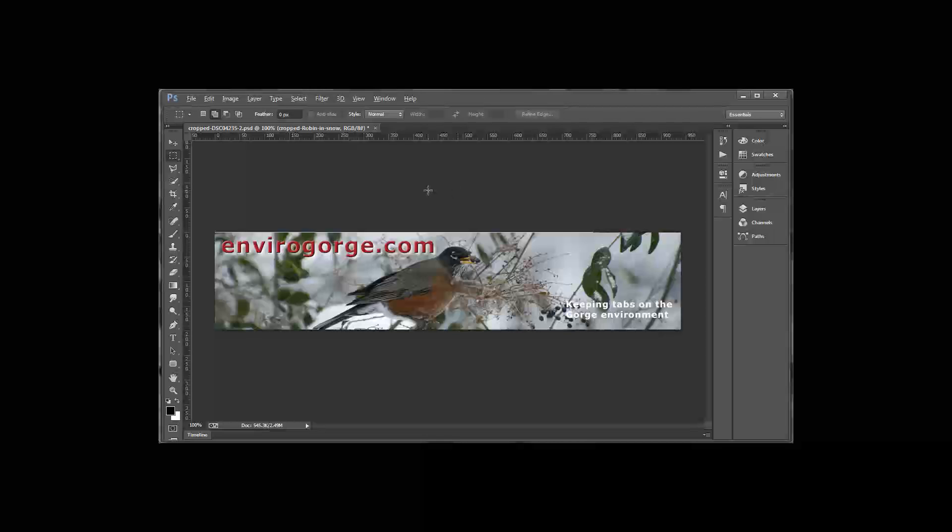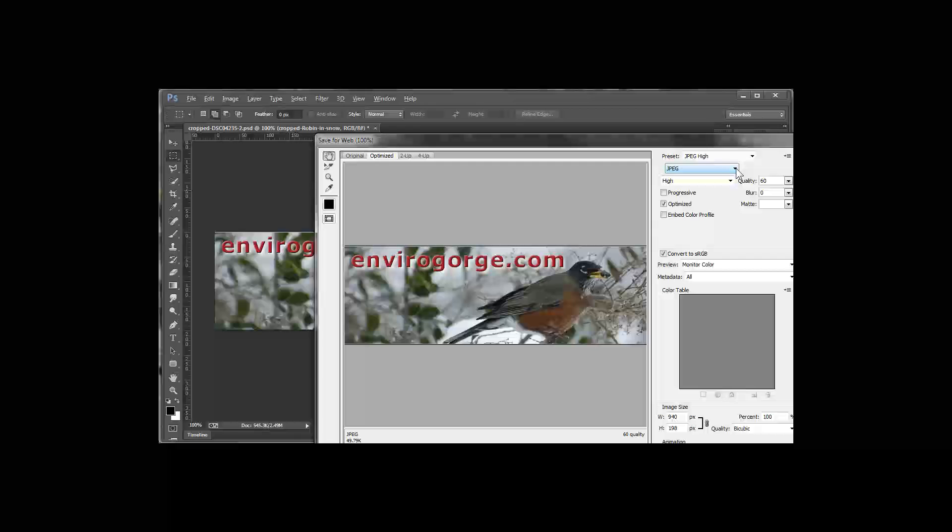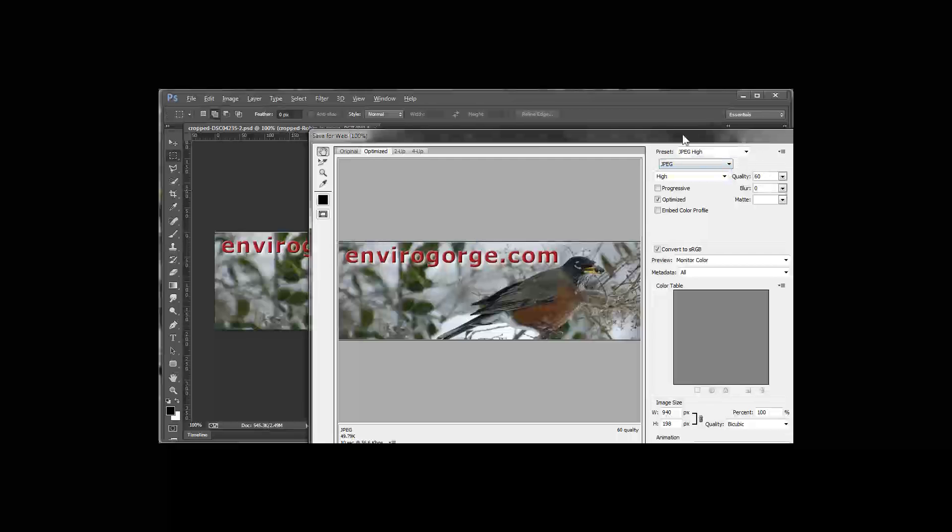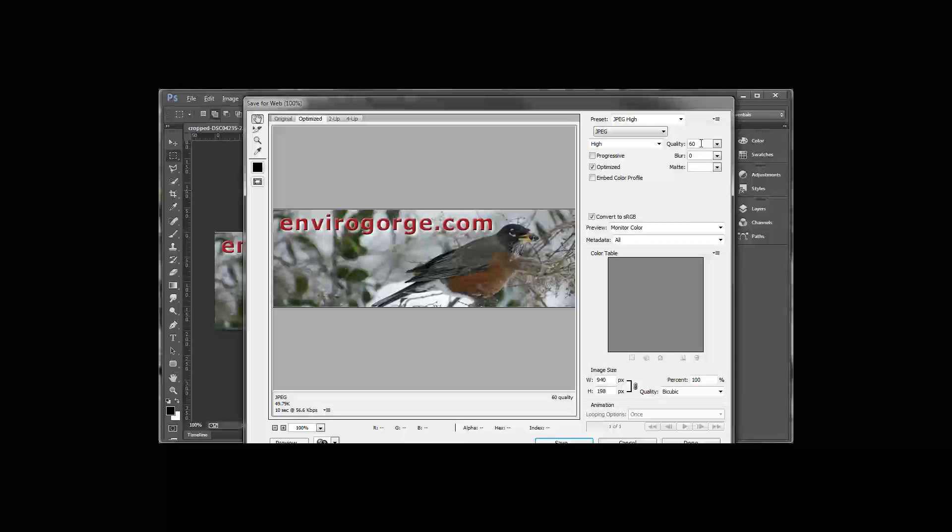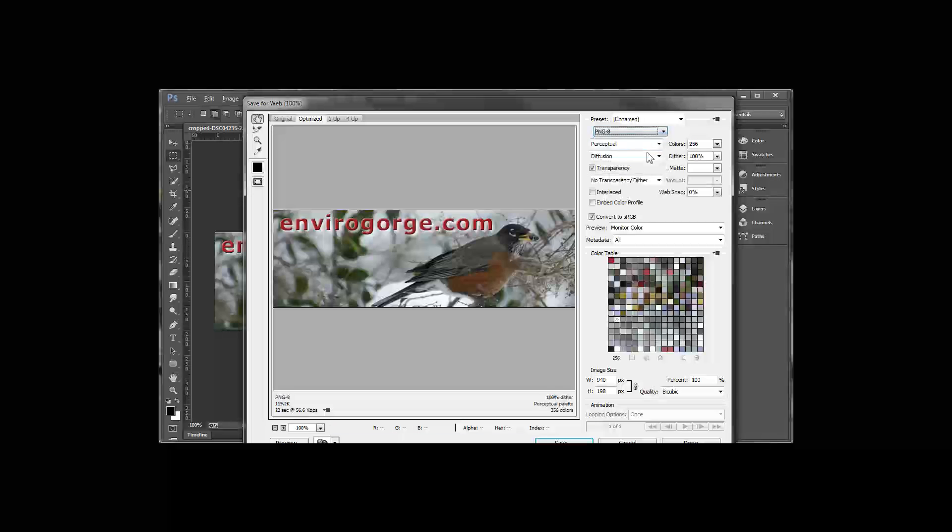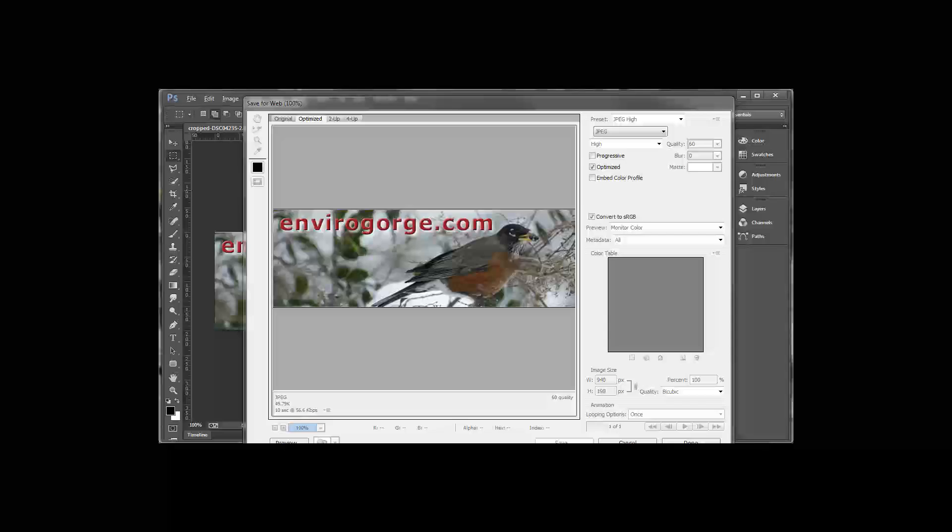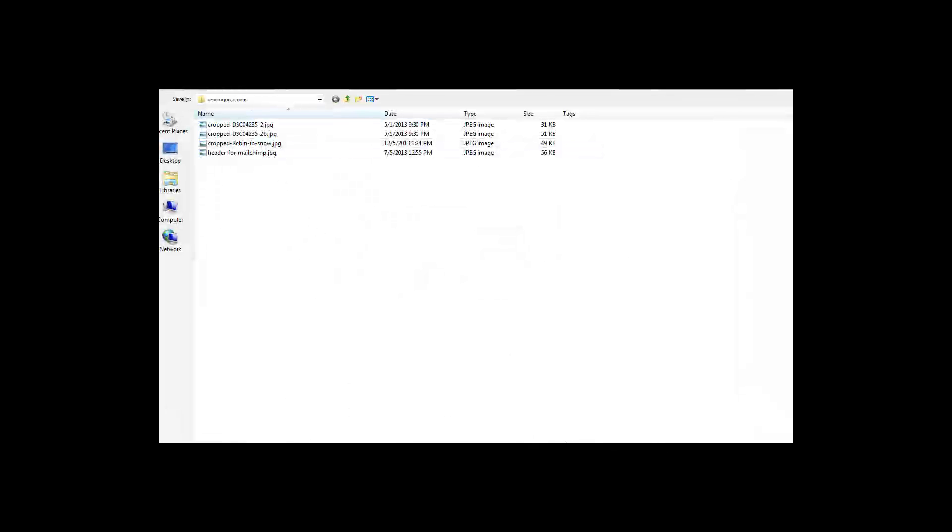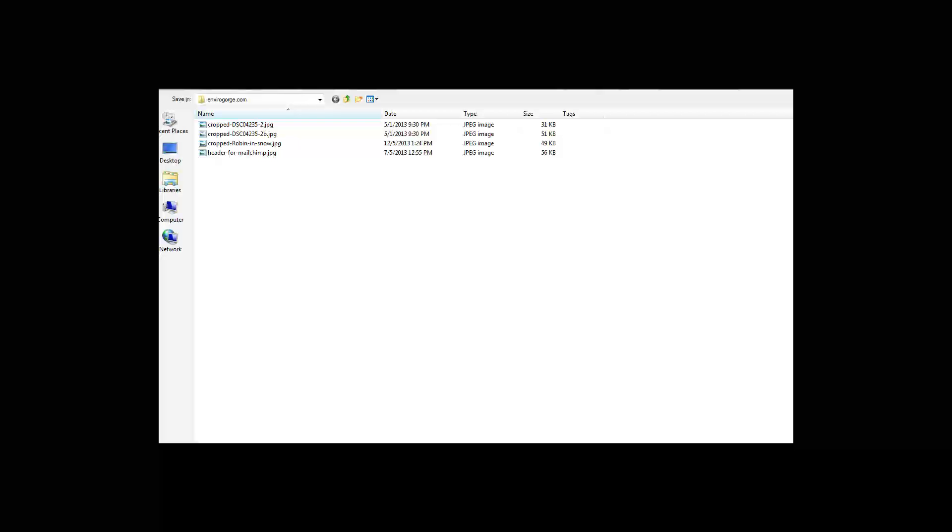So I'm going to then export this as a JPEG image. 60% quality should be good. Let's see how that'll look. PNG file is much bigger. Let's stick with JPEG and we'll save that as header for MailChimp.